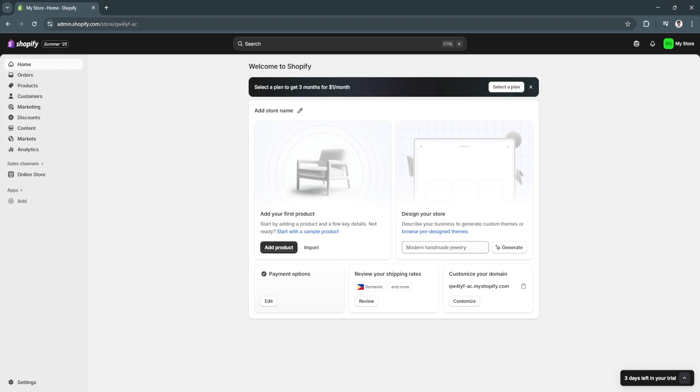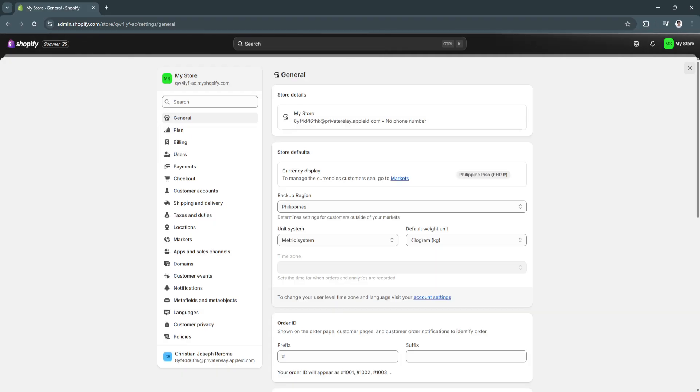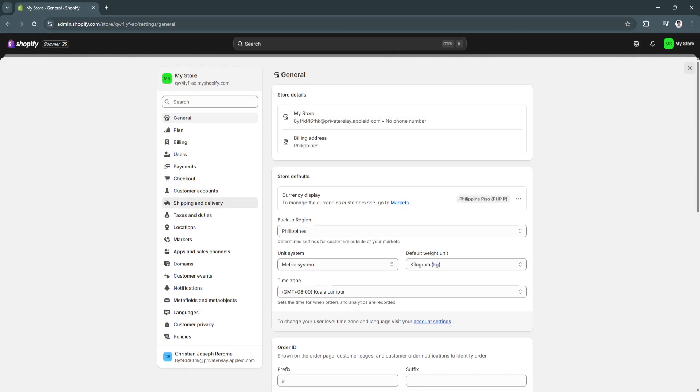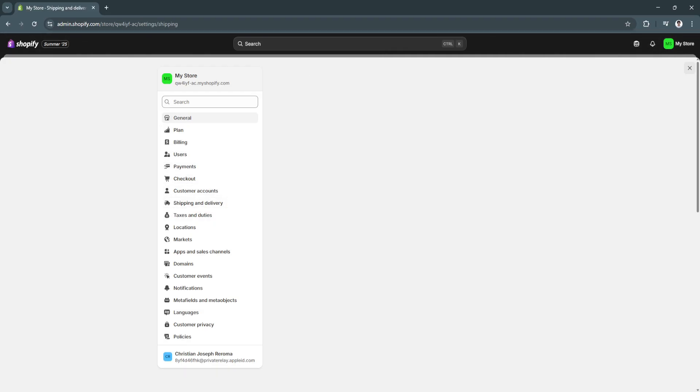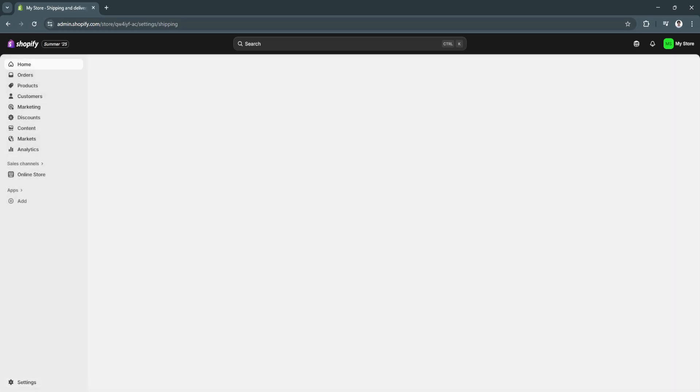You also want to set up your shipping. You can do all that right here in Shopify. You can always go to your settings. You can see we have shipping and delivery. Basically, you'll need to set up your store on Shopify.